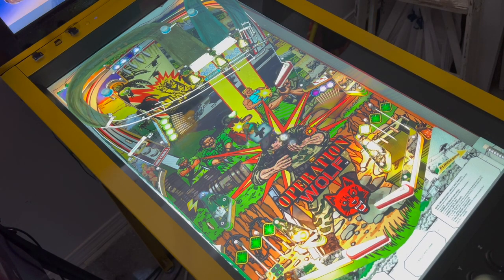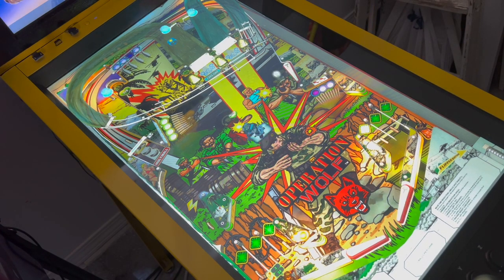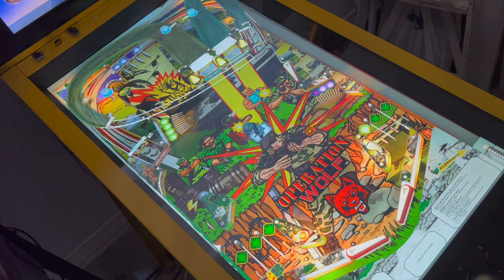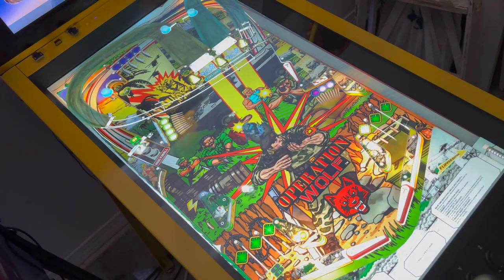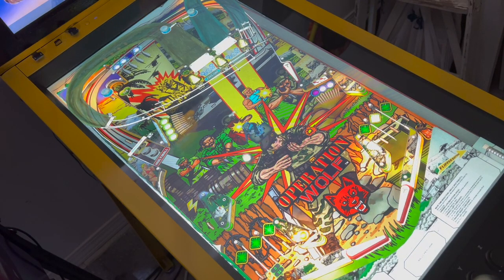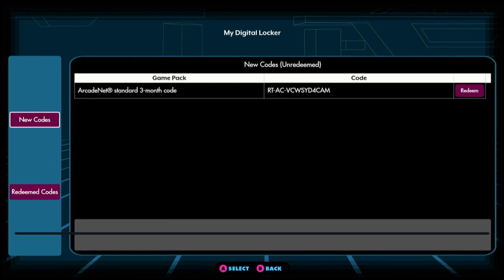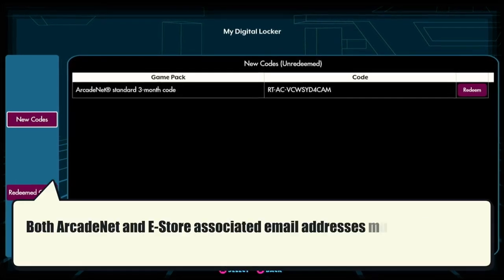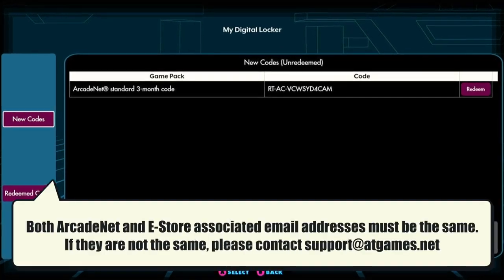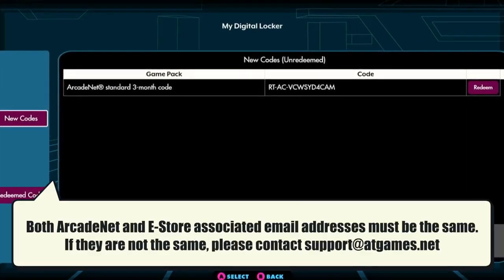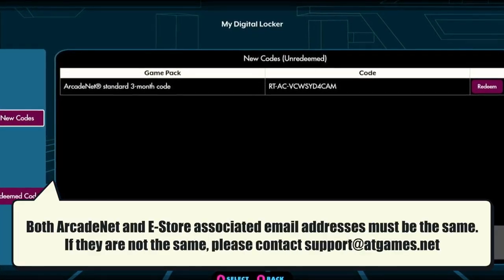As soon as a user completes the purchase of any digital content on the AtGames eStore, it will automatically appear under their My Digital Locker on the user's logged-in Legends Arcade Family device. However, to achieve this seamless integration, a user's Arcadenet ID must be associated with their eStore email address.